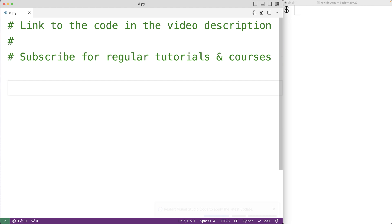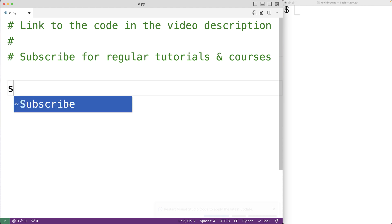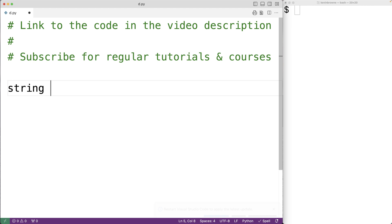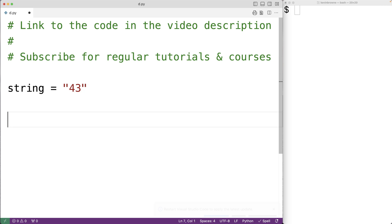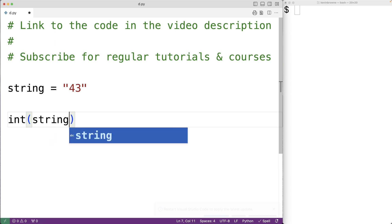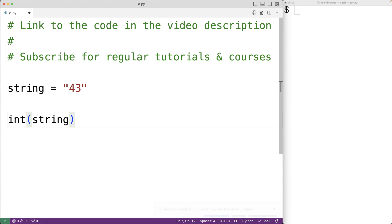The built-in int function is intended to convert objects of different types to an int value. So if we have a string like '43', we could convert this string to an int value using the built-in int function — passing the string to int is going to return the int value 43.